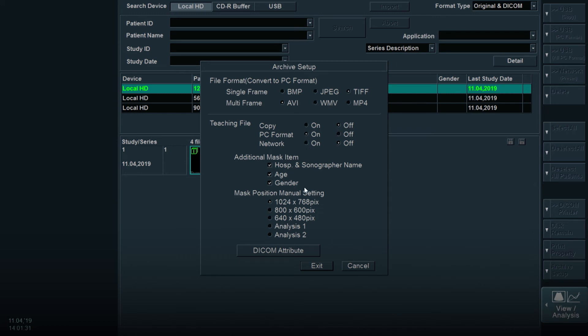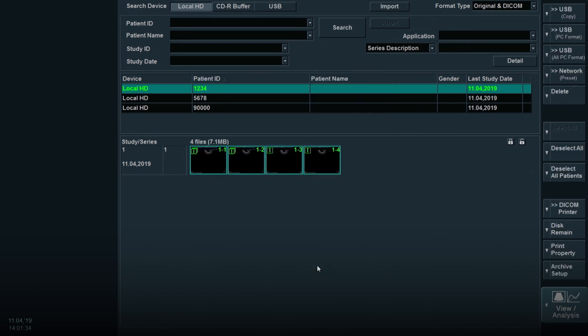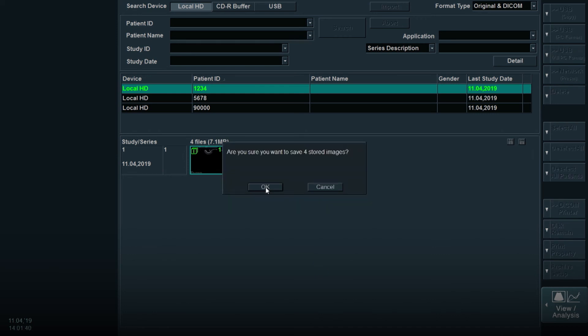Select Exit at the bottom of the pop-up box. Then continue saving as usual. Select USB PC format on the touch screen and choose OK when the pop-up box appears.